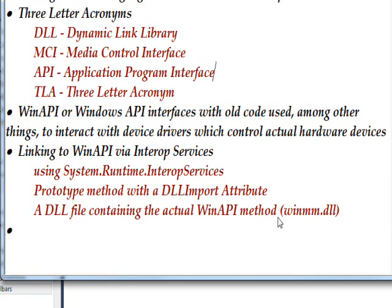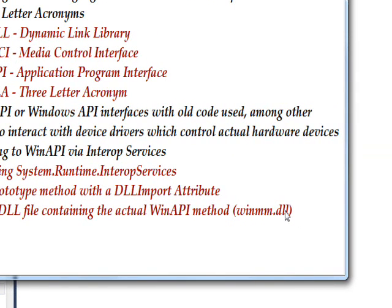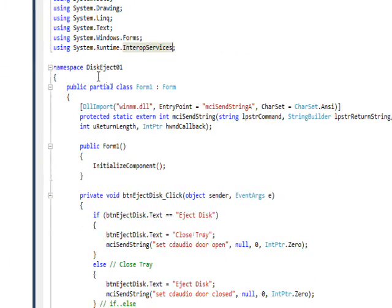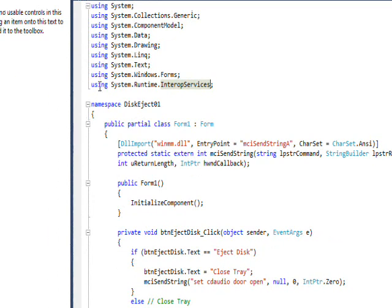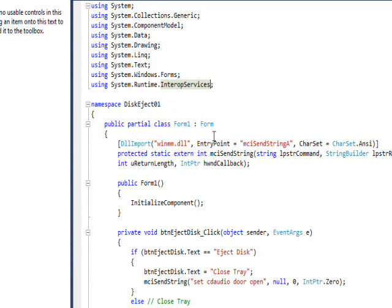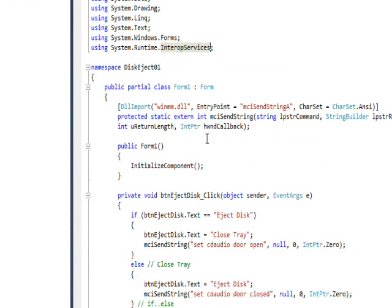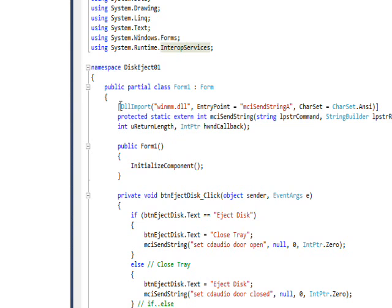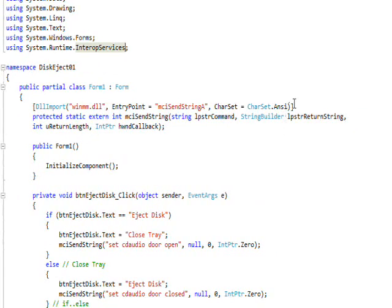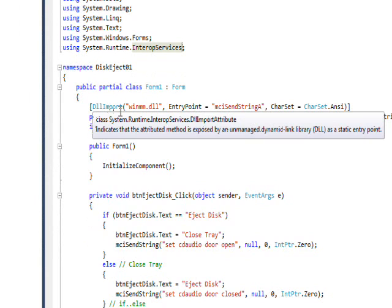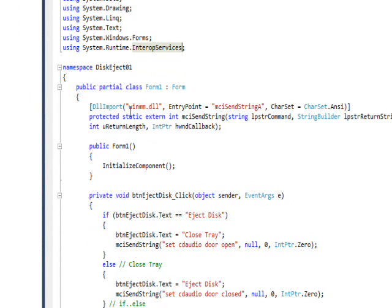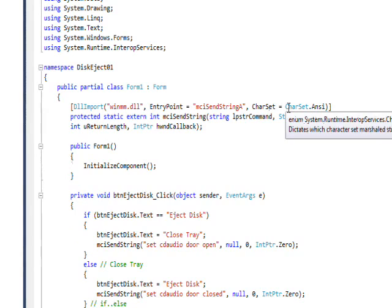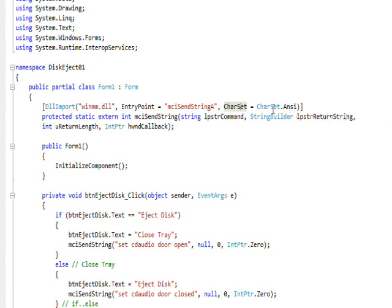The name of this DLL in the case of this program is winmm.dll for multimedia. If you look at the actual code, here's the using system.runtime.interopservices. Then inside the partial Form1 class we have a square bracket surrounding a DLL import, and then we have the name of the DLL and an entry point into the DLL, which you don't really need to know about, and the character set of CharSet.Ansi.